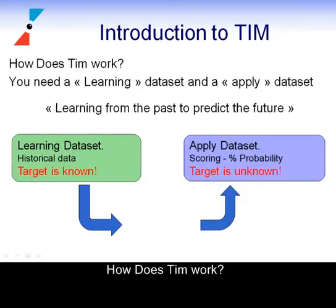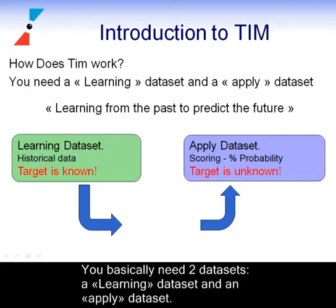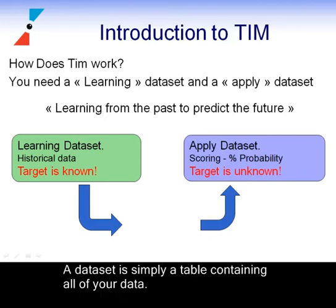How does TIM work? You basically need two datasets: a learning dataset and an apply dataset. A dataset is simply a table containing all of your data.